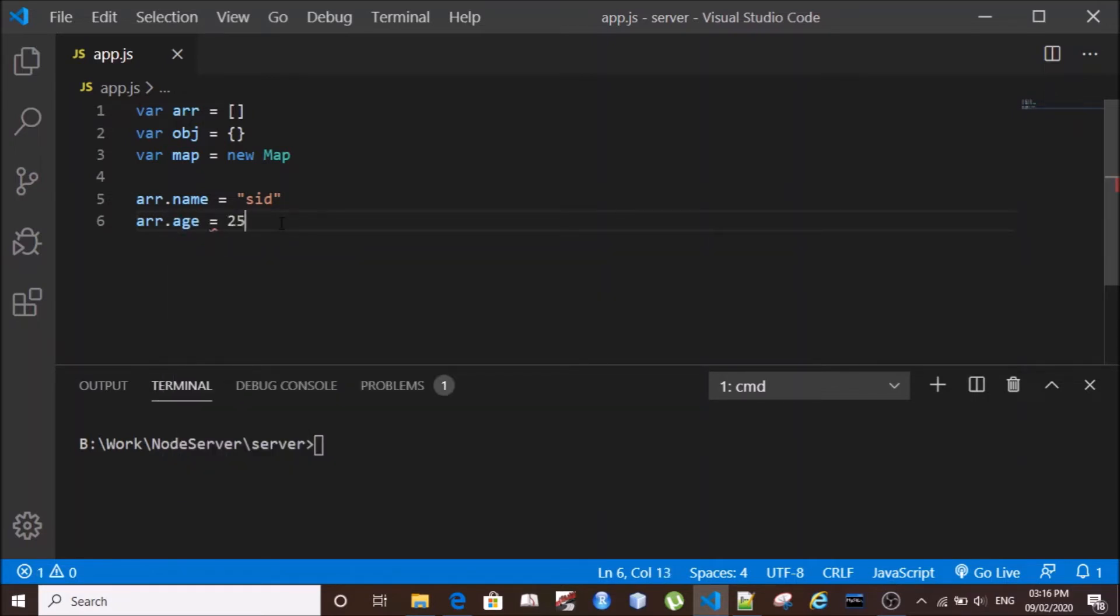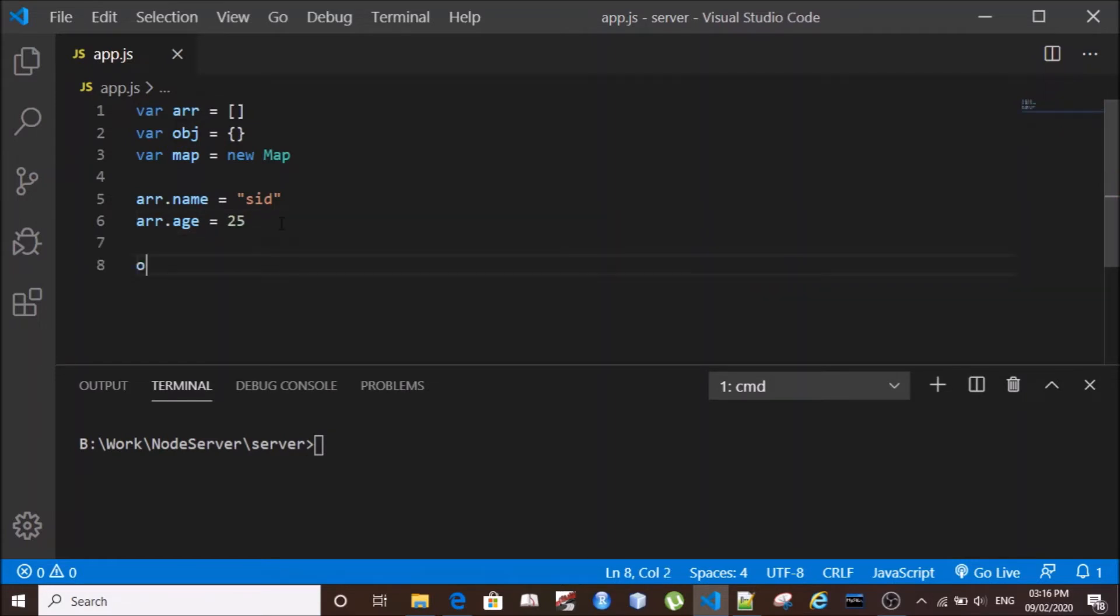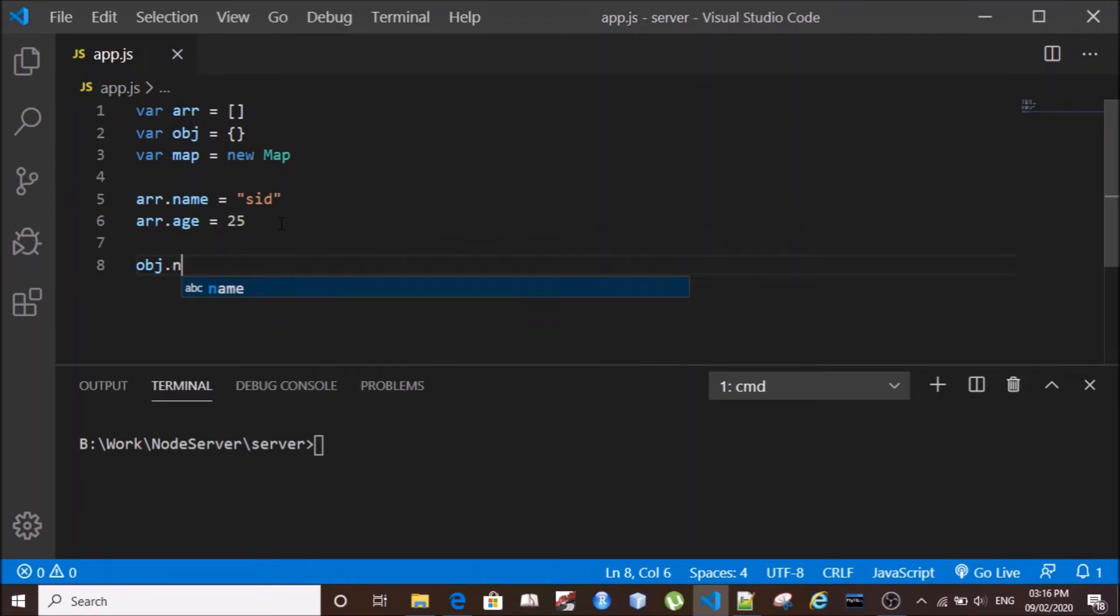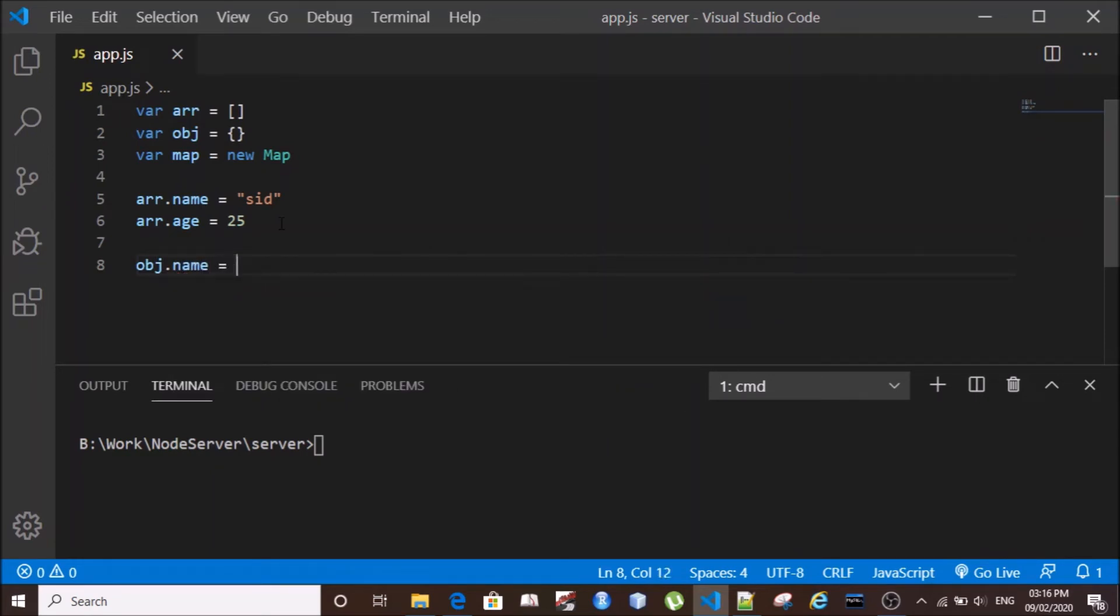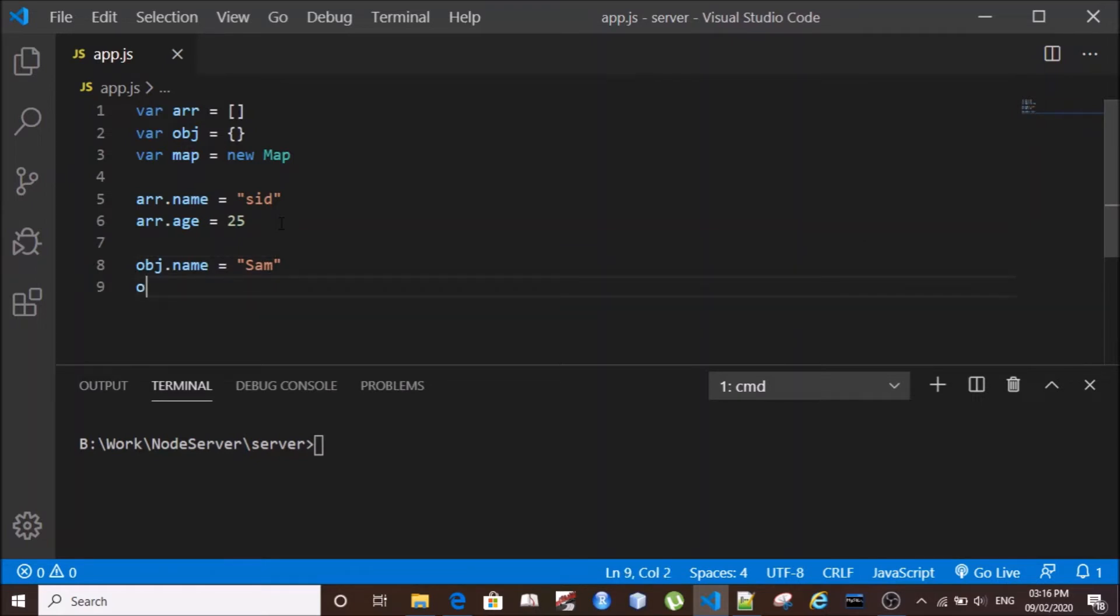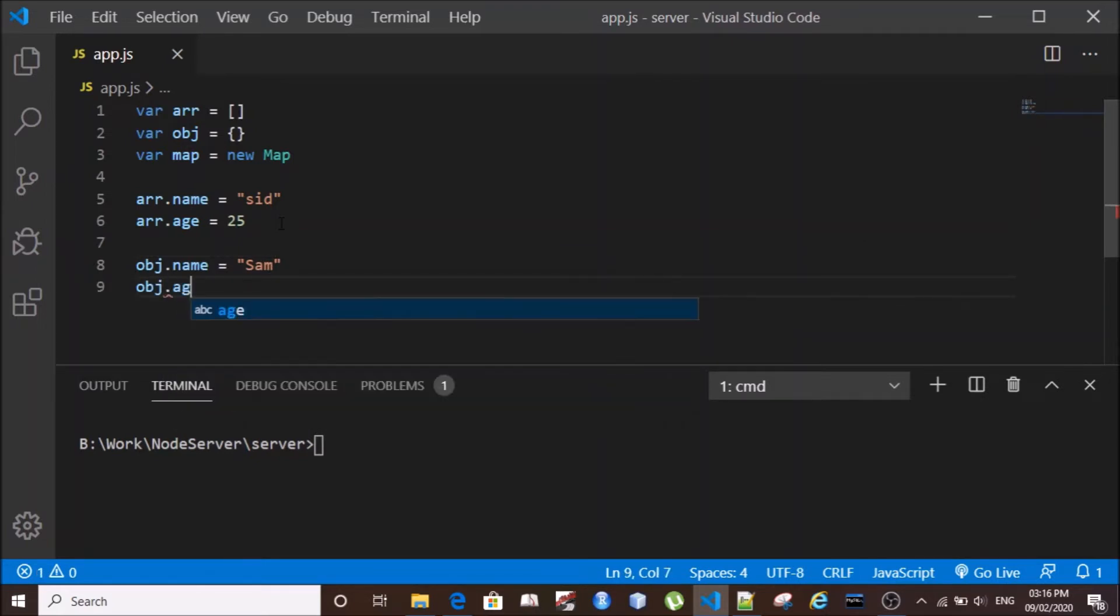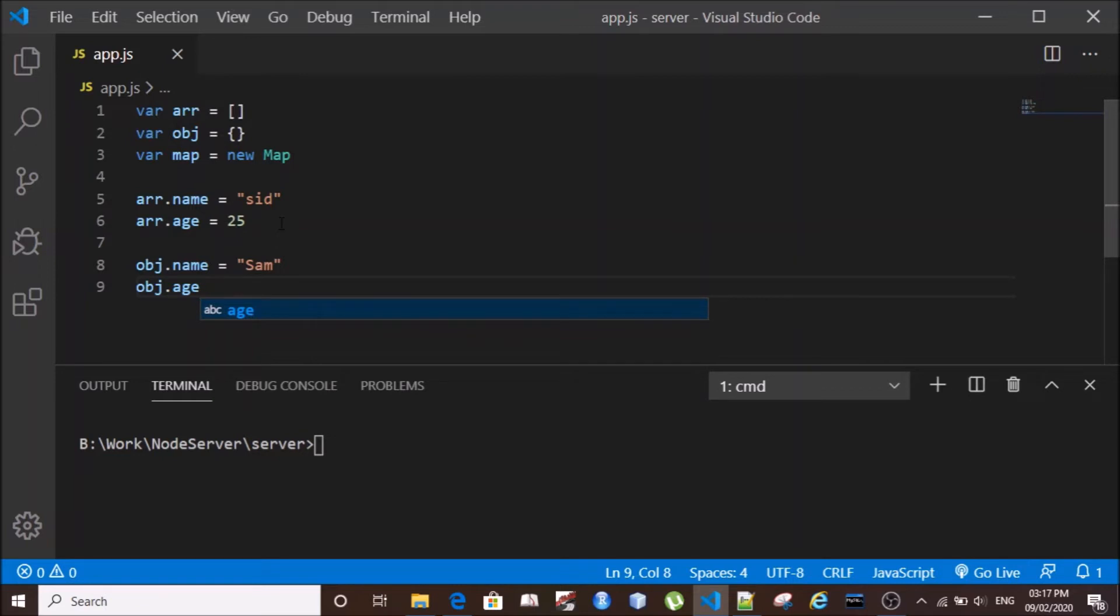Similarly, we'll do this for object. So name will be Sam and age of Sam will be 26 years.